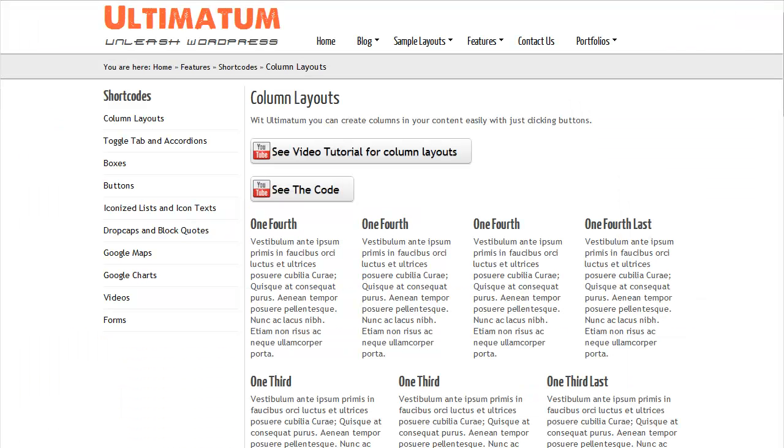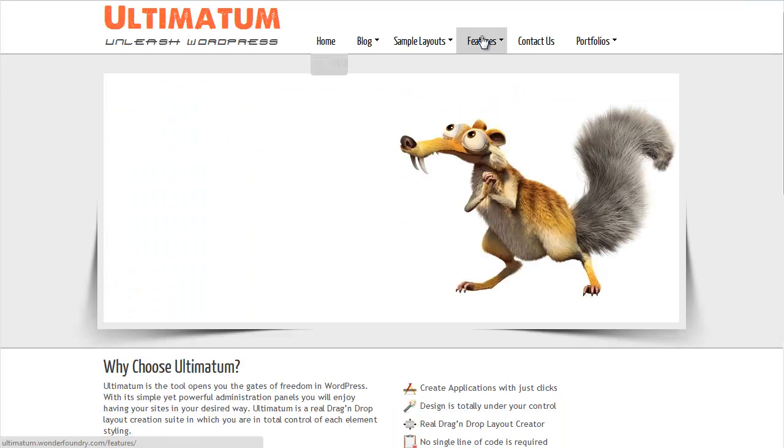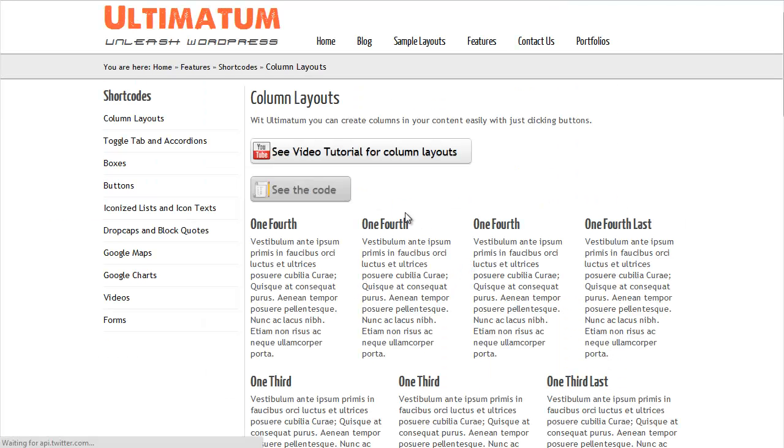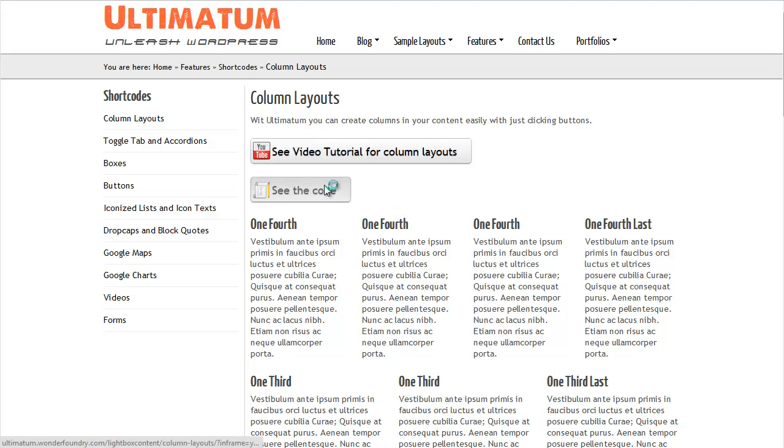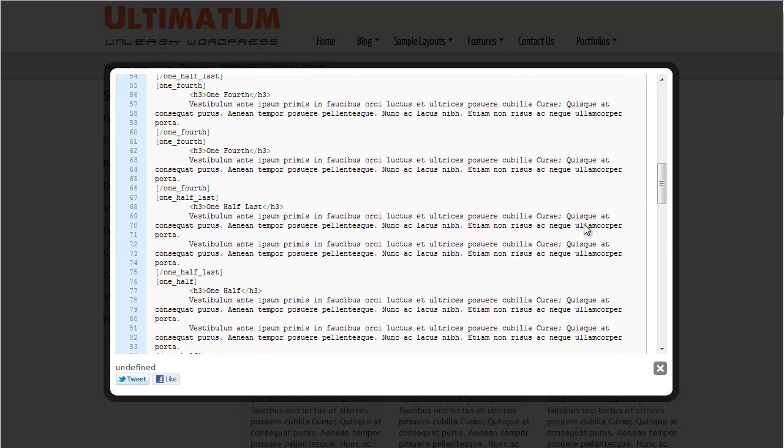Now, let me go to another browser. I'm coming to features, column layouts. Here is my button. Seems nice. Let's test it. Nice.